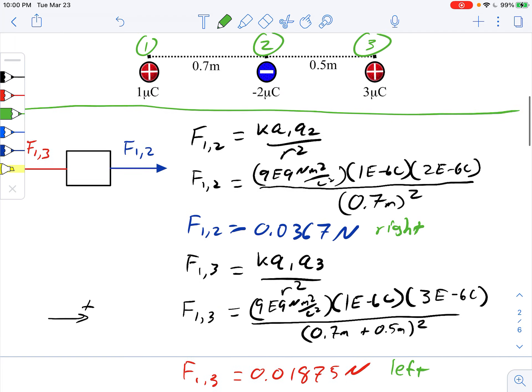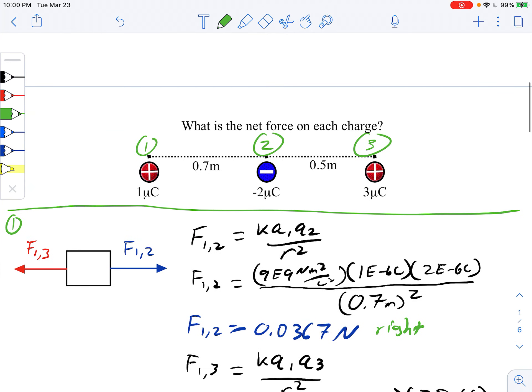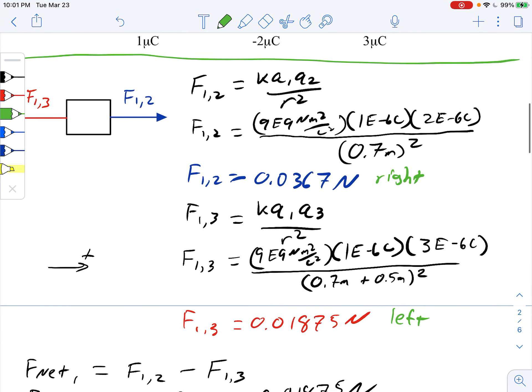Looking back at the diagram, the attraction from the negative charge two outpulls the repulsive push from the three microcoulomb. Even though the magnitude of that charge is larger, in Coulomb's law distance is more important, and charge two is closer, so it outpulls the push from the three microcoulomb. That's one down, two to go.